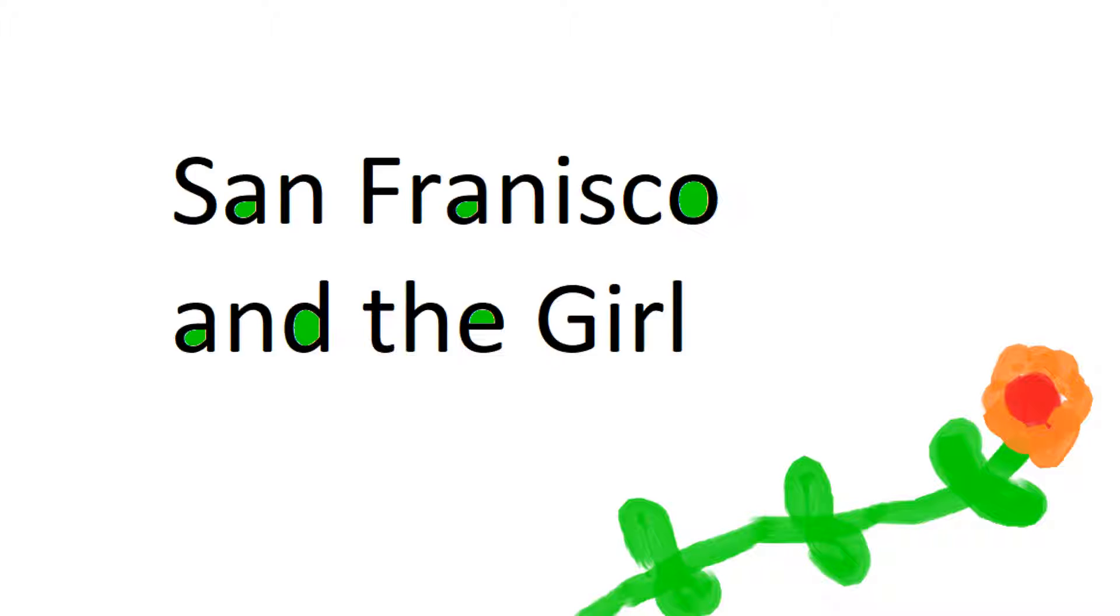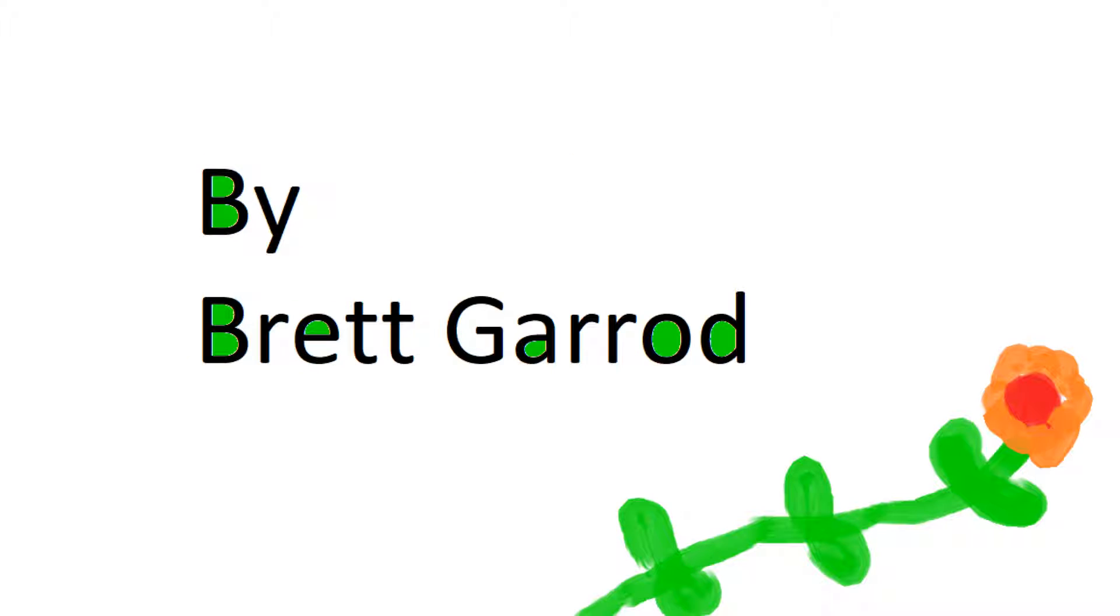If you go to San Francisco, gentle people with flowers in their hair, San Francisco.